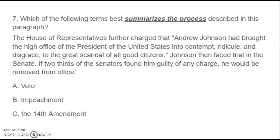Number seven: Which of the following terms best summarizes the process described in this paragraph? "The House of Representatives further charged that Andrew Johnson had brought the high office of the President of the United States into contempt, ridicule, and disgrace to the great scandal of all good citizens. Johnson then faced trial in the Senate. If two-thirds of the Senators found him guilty on any charge, he would be removed from office." Is it A. Veto, B. Impeachment, or C. The 14th Amendment?